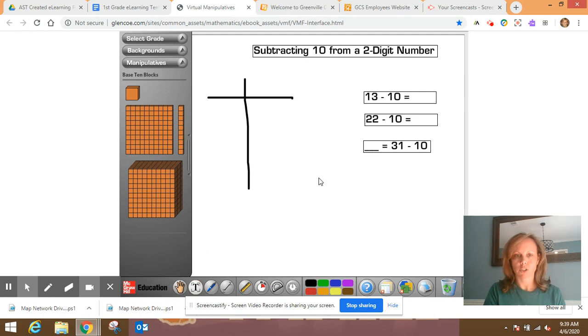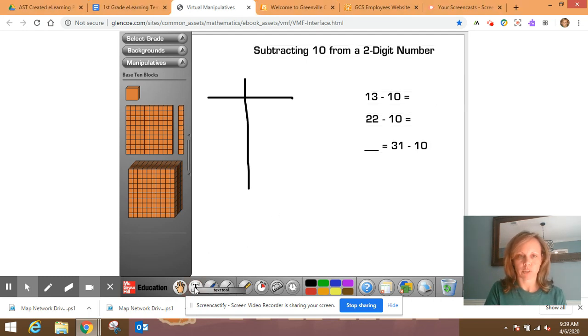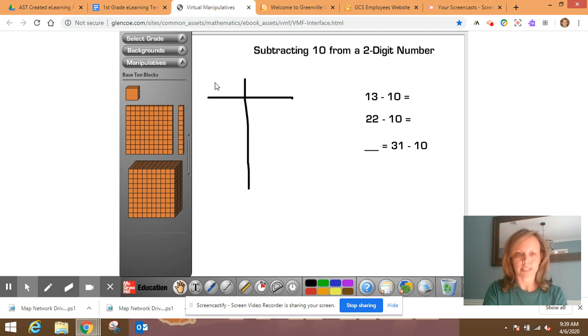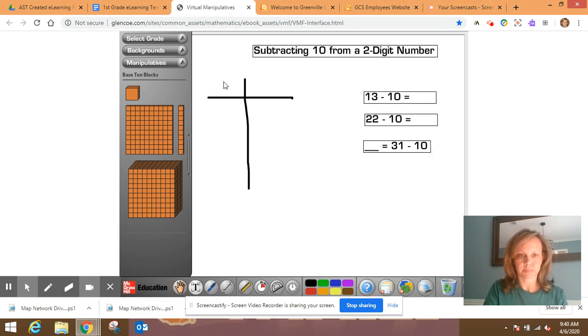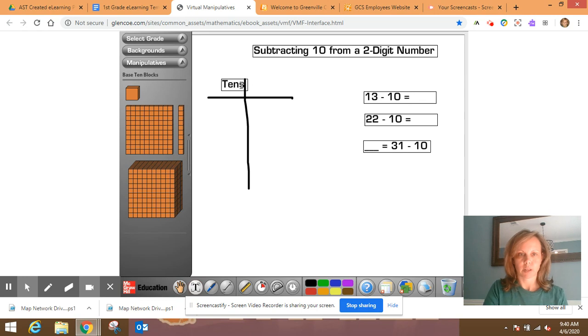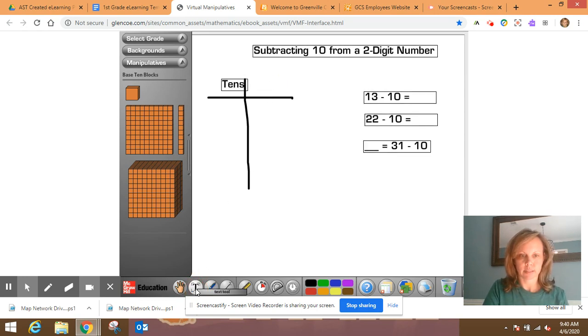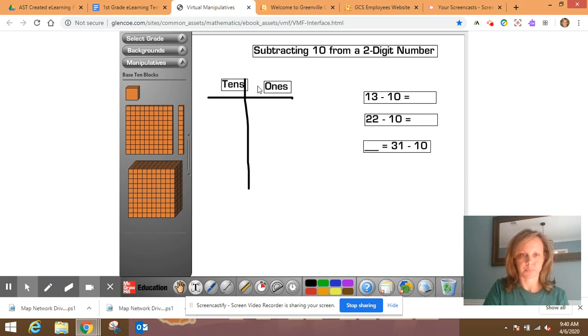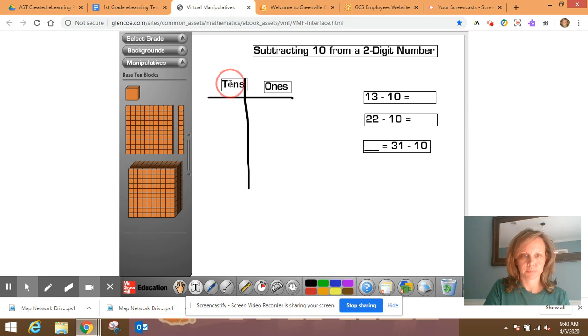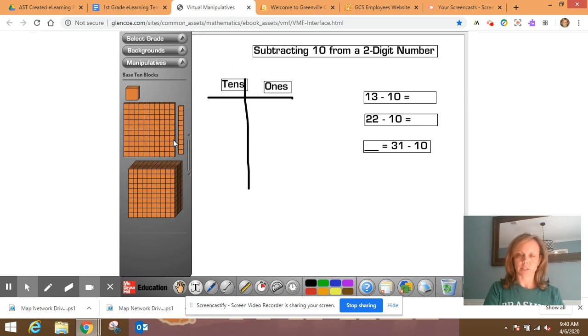So first of all, I want to start with a T-chart and I want to label one side tens and then one side ones. Move that over just a little bit.